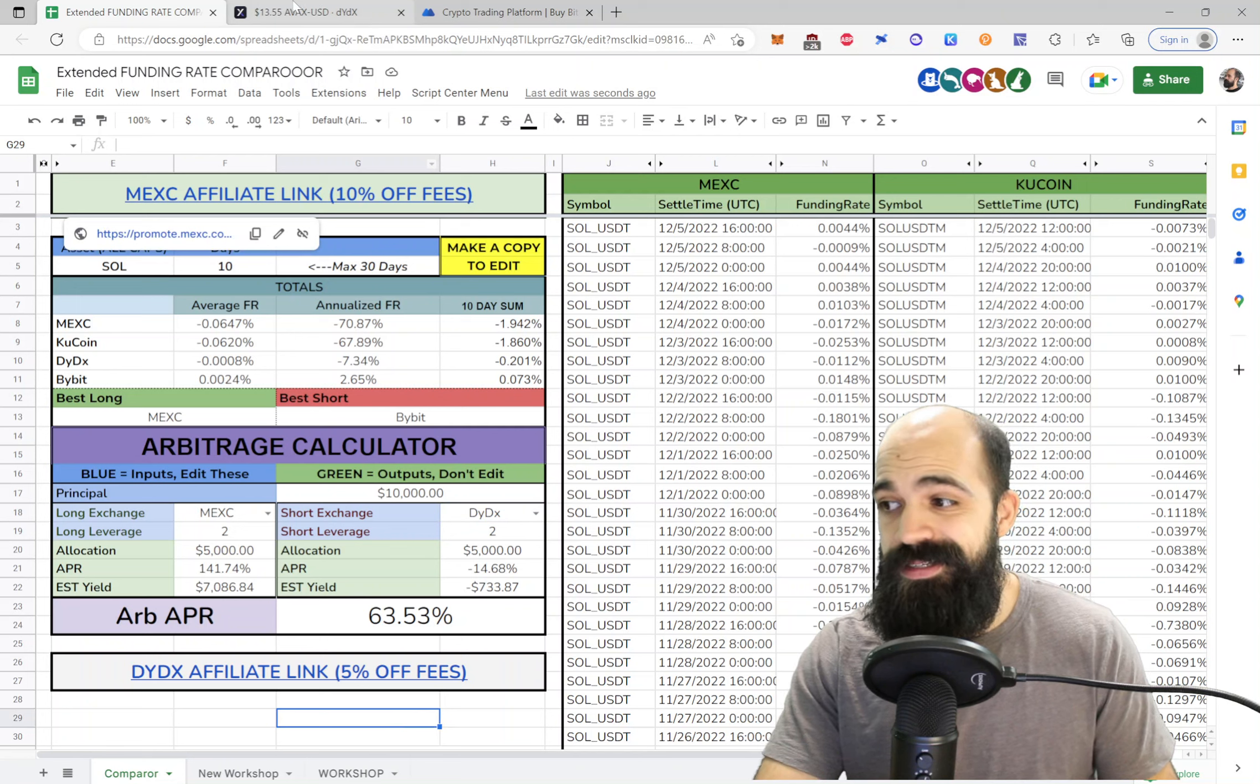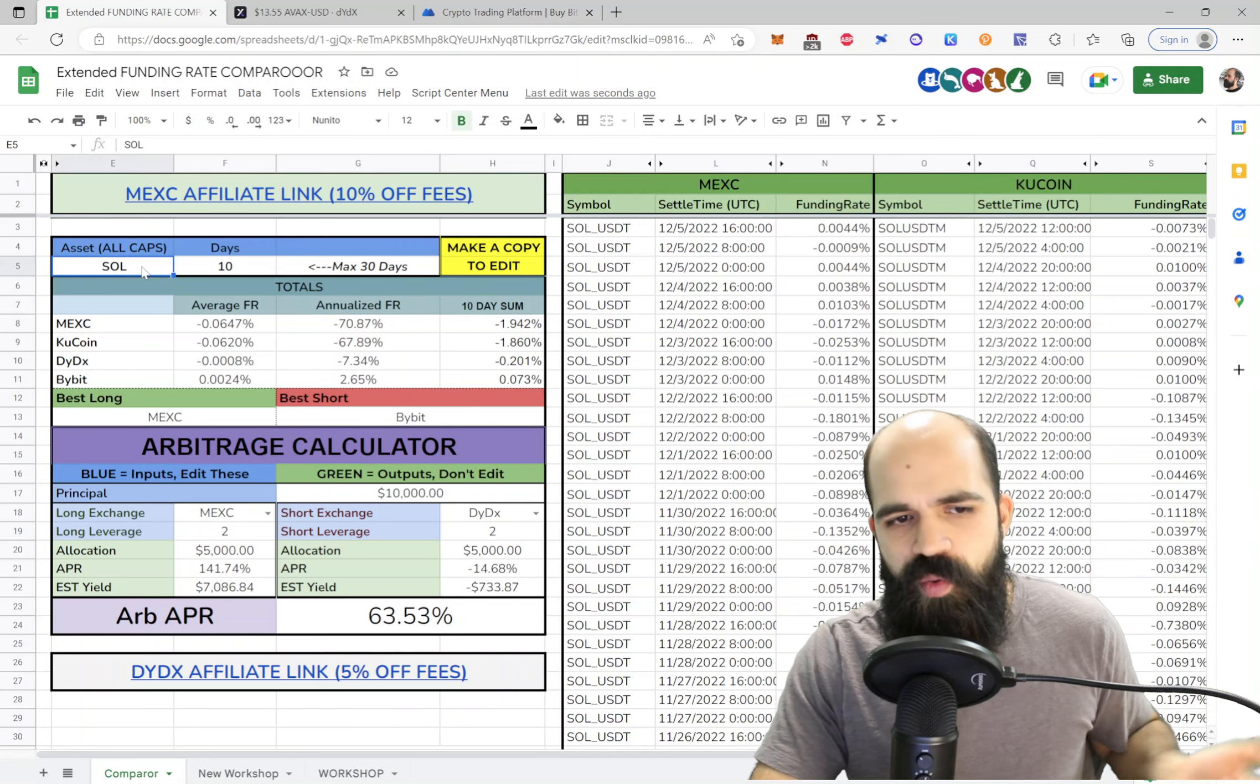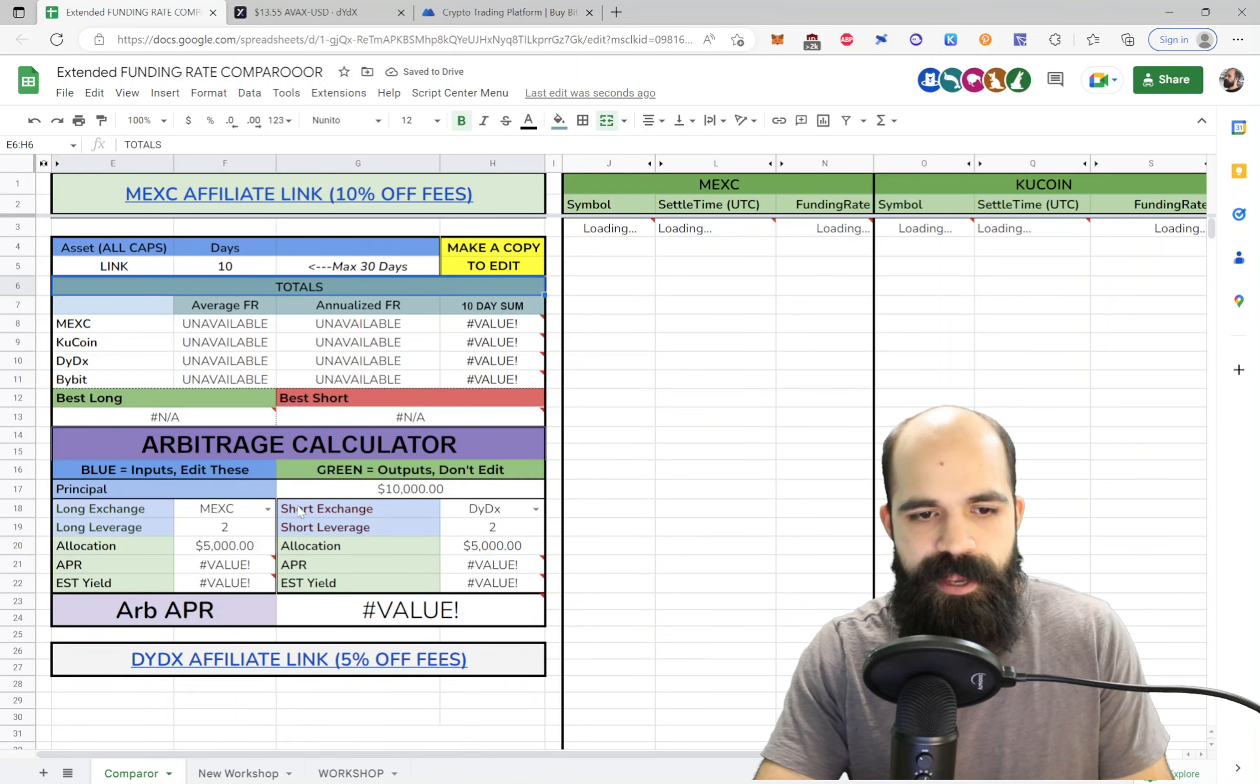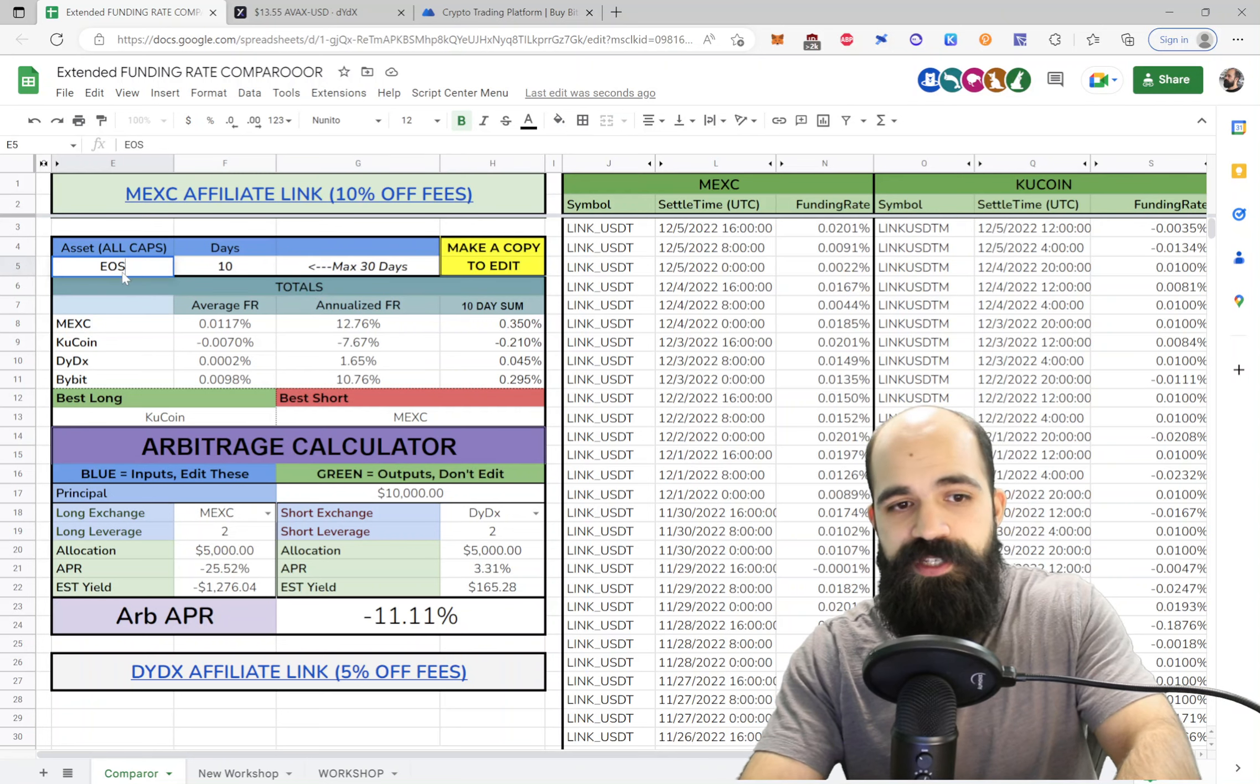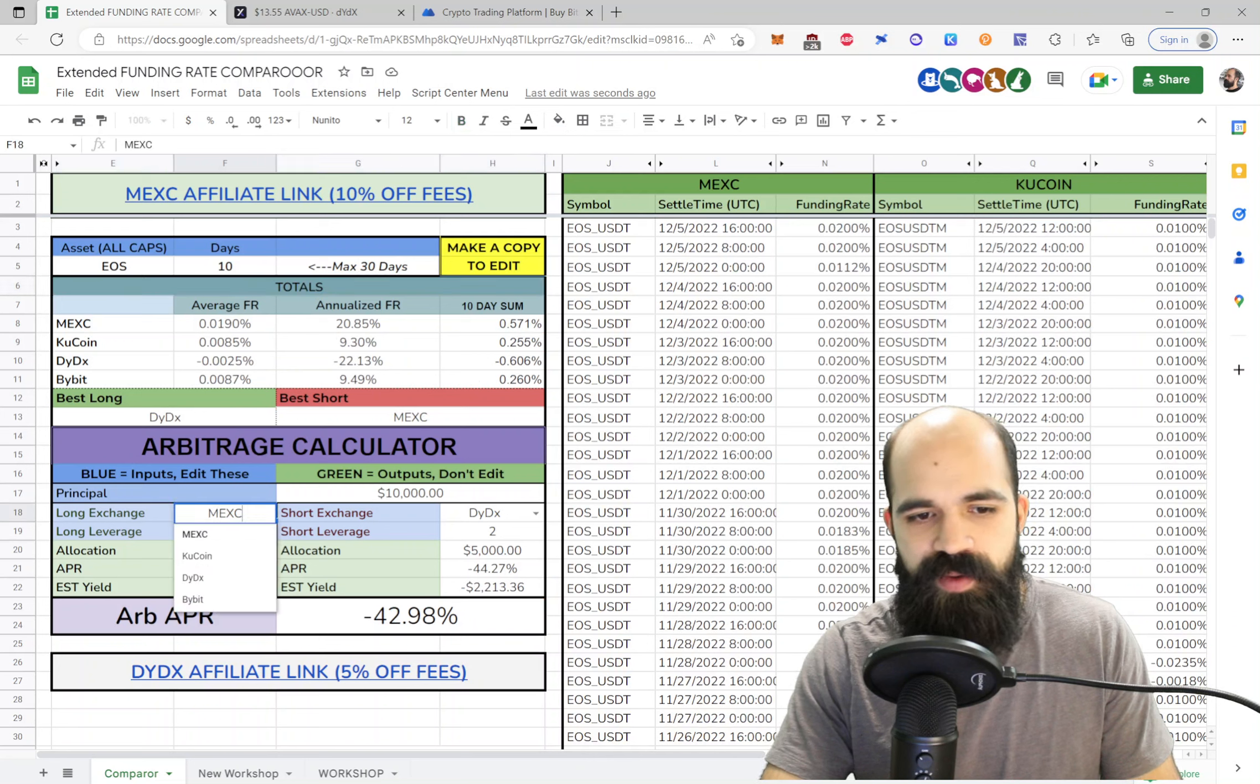Alright, let's talk about DYDX first. So let's say we want to open this particular position, a Solana position with short and long. And maybe you don't want to do Solana, maybe you want to do something else. We'll look at Link, I think that's another one with pretty decent funding actually. Maybe not Link. Maybe we'll do EOS, it's another position that I'm in. I don't mind showing you guys that one. I opened up three positions yesterday after building this tool.